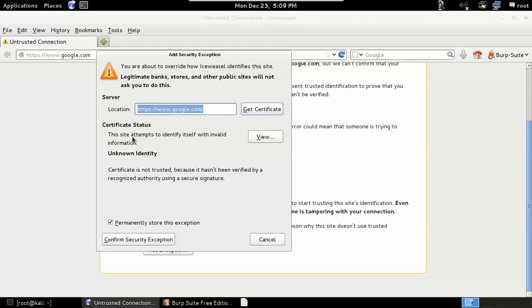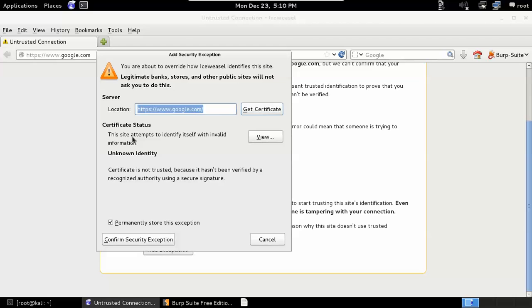In order to take care of this error message, what we can do is get Burp's root certificate authority certificate, then load that into Firefox as a trusted root certificate. In the future when Burp would generate one of these per-host certificates and sign it with its own root CA certificate, our browser will trust that root CA certificate and therefore trust the per-host certificate that is under the root CA certificate.